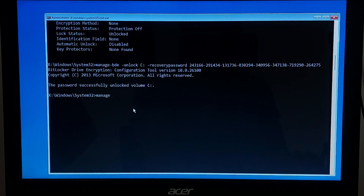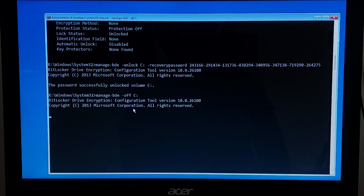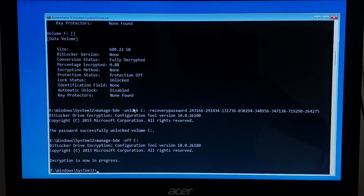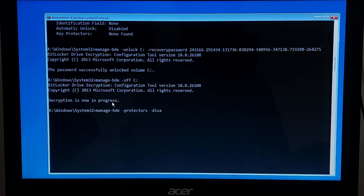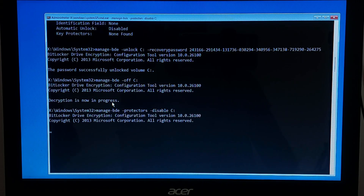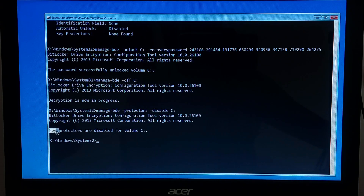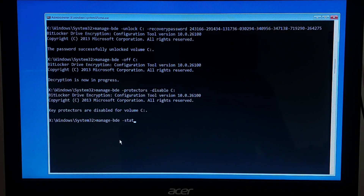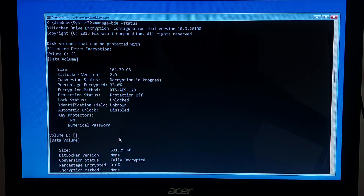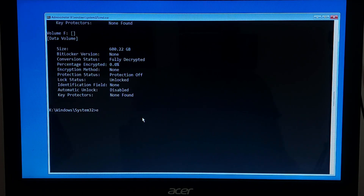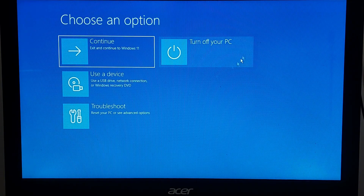Now let's disable BitLocker permanently. Type 'manage-bde -off [your locked drive letter]:' and press Enter. Or type 'manage-bde -protectors -disable [your locked drive letter]:' — replace C with your actual drive letter and press Enter. Then type 'exit' and restart your PC. It should now boot up normally without asking for the BitLocker key.